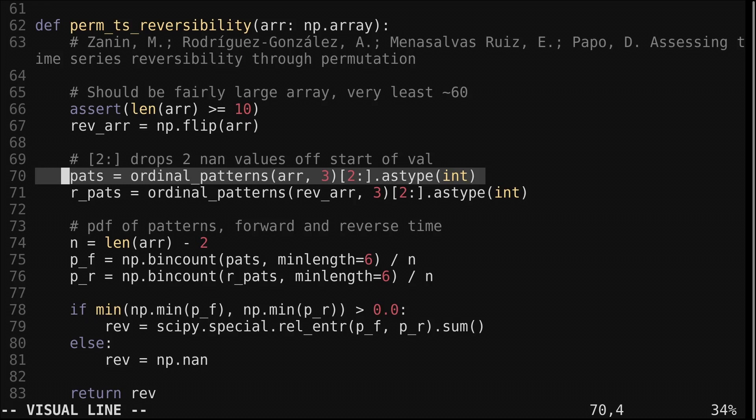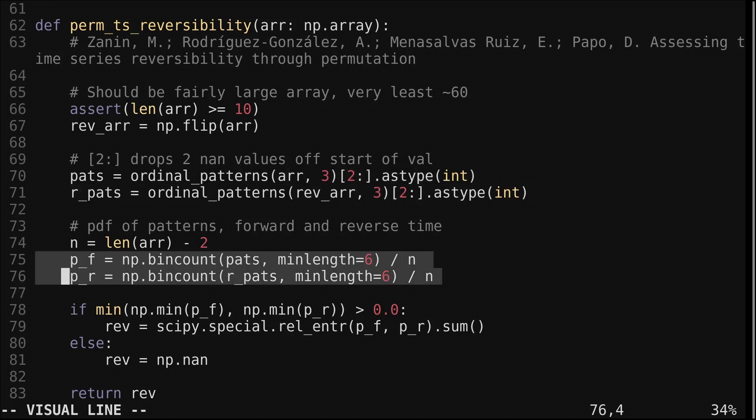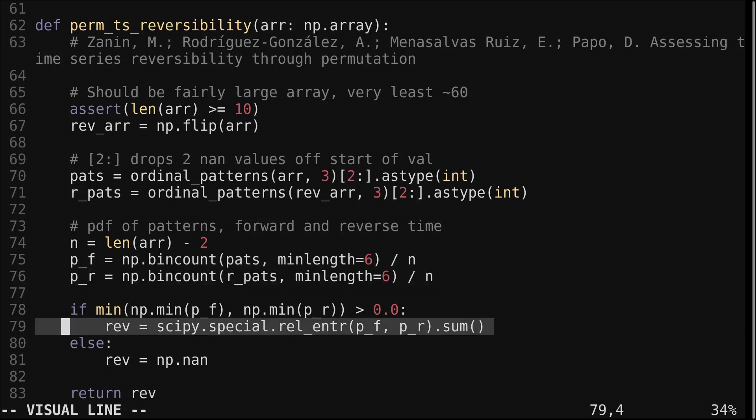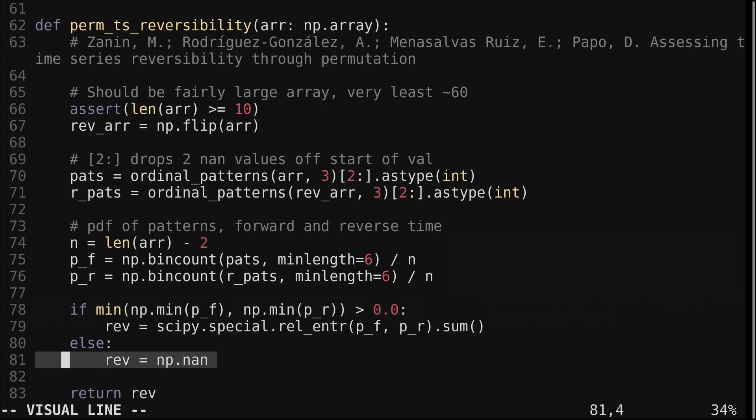I also convert the resulting array to integers. We do the same for the reversed array. We use the numpy function bincount to count the number of occurrences of each ordinal pattern. We divide these counts by the size of the input to get probabilities. Then we compute the relative entropy, also known as the Kullback-Leibler divergence between the two distributions. The relative entropy computation will not work if there is a zero in either of the distributions, so we check for it. And if there is we return NaN. This is why we need the input length to be fairly long. We need enough data so each pattern is represented.